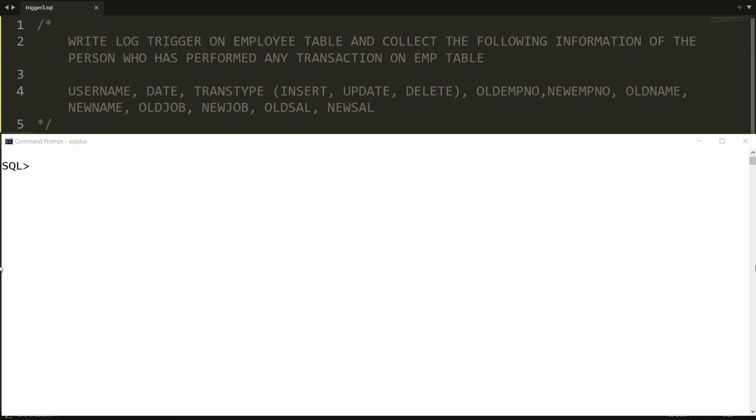Hello, welcome to my channel. In this video I will show you how to write a log trigger in PL/SQL Oracle. Whenever a user performs any transaction on the employee table, I want to get the information of the user: which user performed the transaction, what kind of transaction it is (insert, update, or delete), and what is the old and new information of the employee.